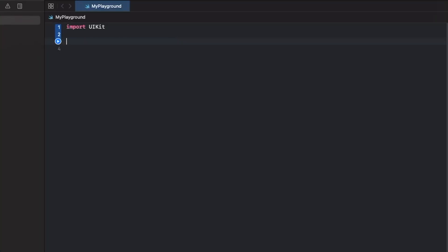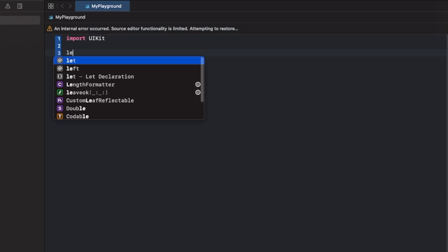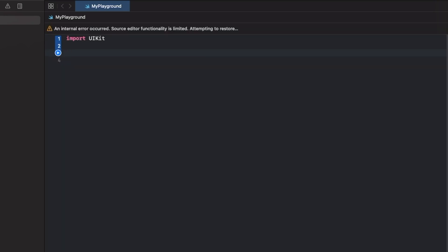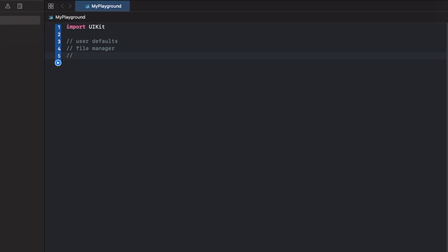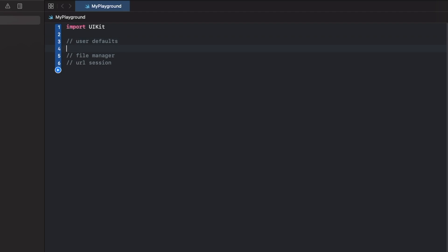I'm going to show you a quick example — I have a playground set up here. You don't have to follow along, but the three most common singletons in iOS I think are UserDefaults, FileManager, and URLSession. If you've worked with any of these, you've worked with singletons.